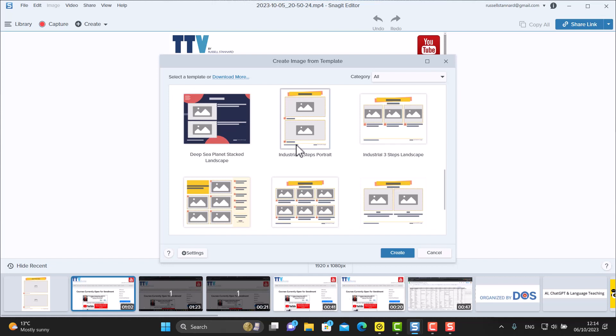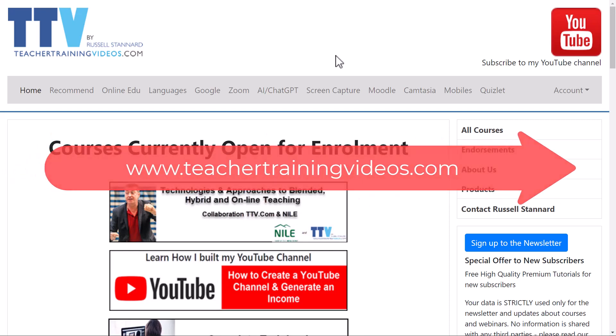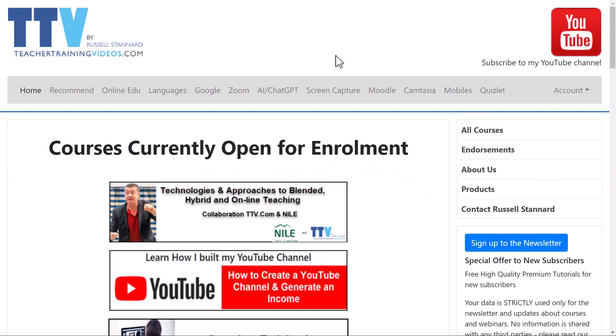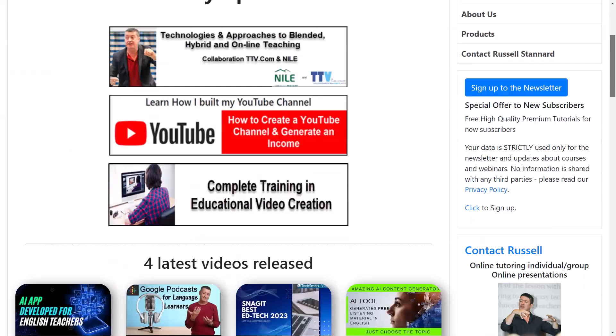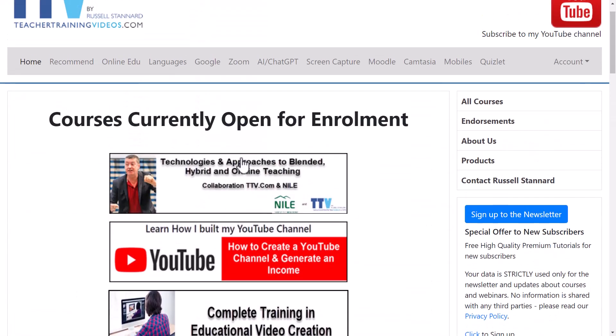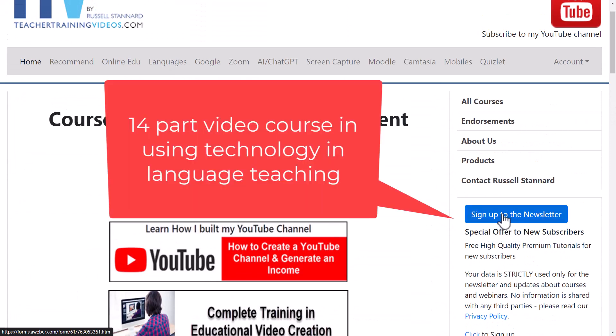Okay, really hope you liked that video. And if you did, please come over to teachertrainingvideos.com. Loads more videos all around the theme of using technology in teaching and learning. There's a special section of screen capture videos just here, and also of Camtasia, which is actually the tool that I use to make these videos. You can find loads of stuff on the front page. You can also find out about my courses.